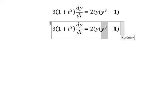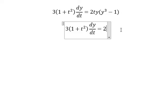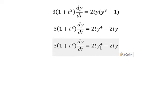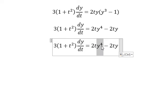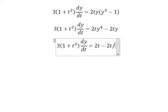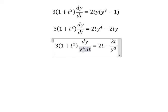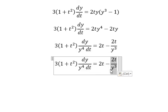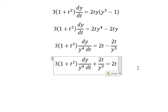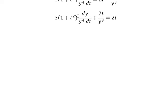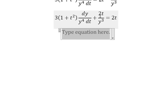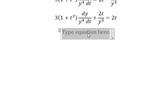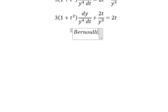We multiply both sides by 2t. Next, we divide both sides by y to the power of 4. Then I will put this term to the left side. We can see that we have 1 over y to the power of 3, times dy over dt, divided by y to the power of 4. This is about Bernoulli's equation.